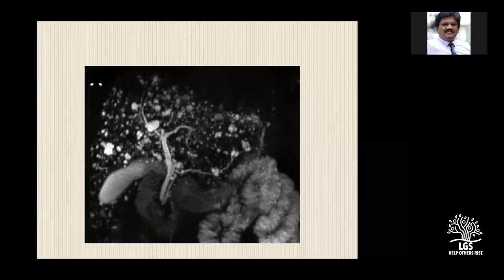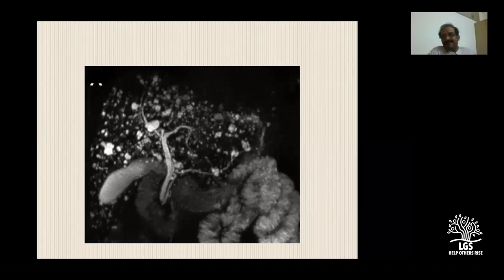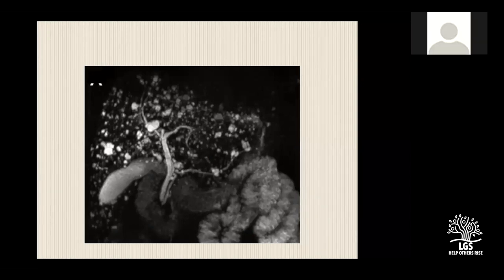Is MRA of the biliary system the same as MRCP? Yes, it's the same - it's just the technical name. We call it MR Cholangiopancreatography.